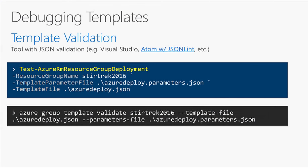First, template validation as you work — Visual Studio Code and Visual Studio both can do that. Atom can as well. Anything that can do JSON validation with IntelliSense is super helpful. In PowerShell, Test-AzureRmResourceGroupDeployment is super helpful to validate the template — it extracts all the functions and makes sure it's at least syntactically valid. And Azure group template validate does the same thing on the Azure CLI for Linux environments.